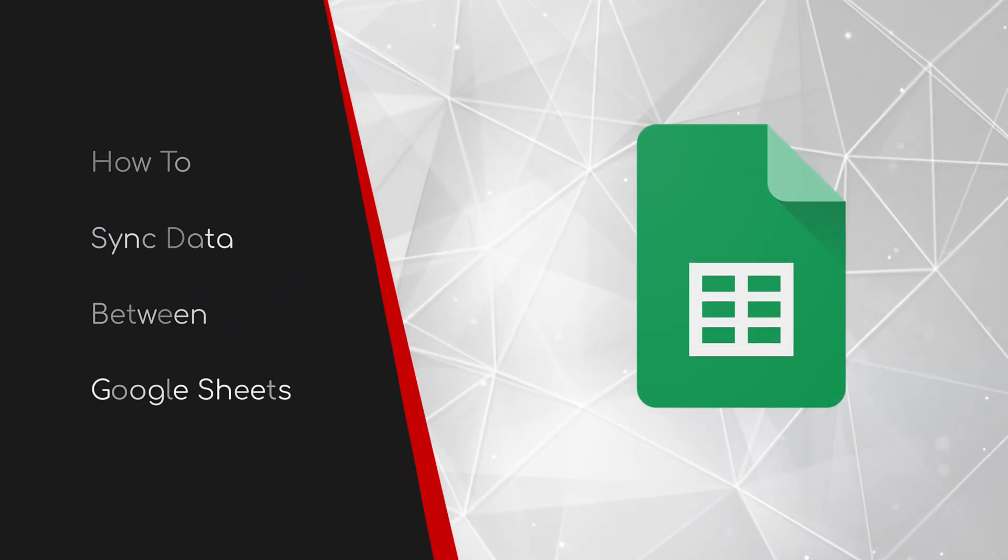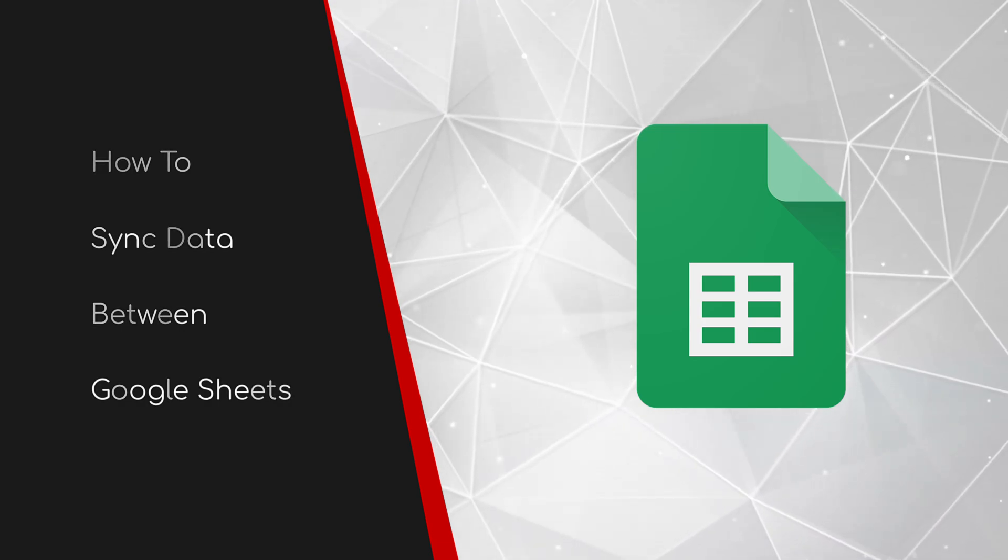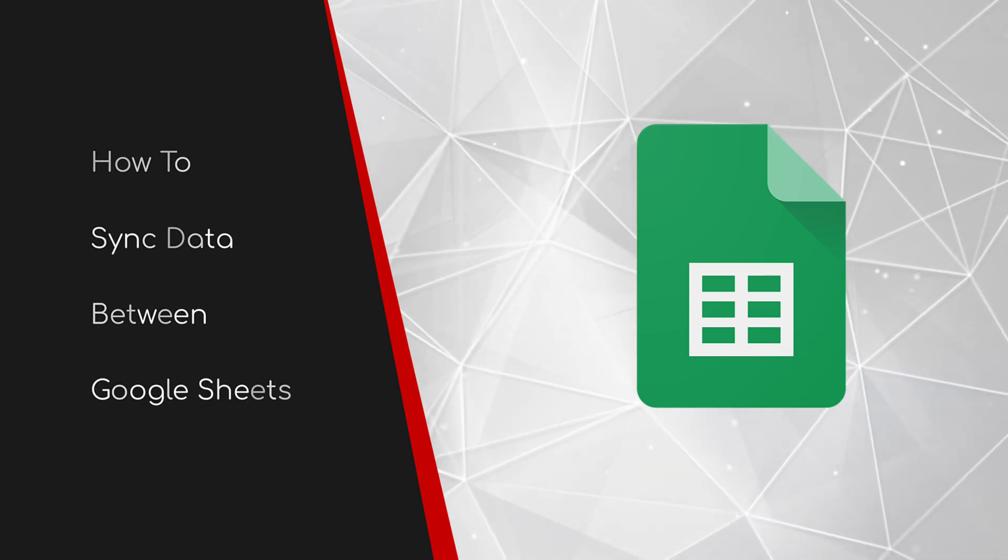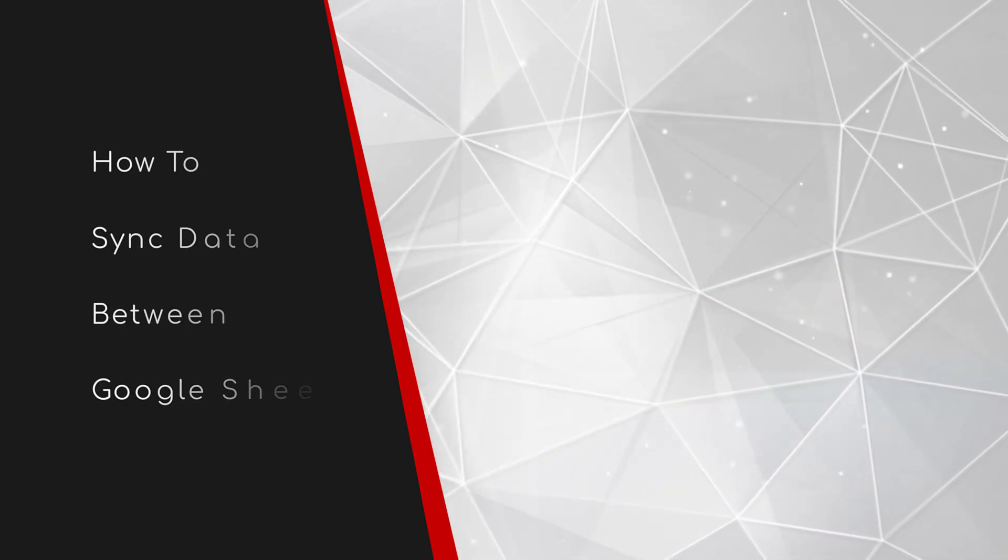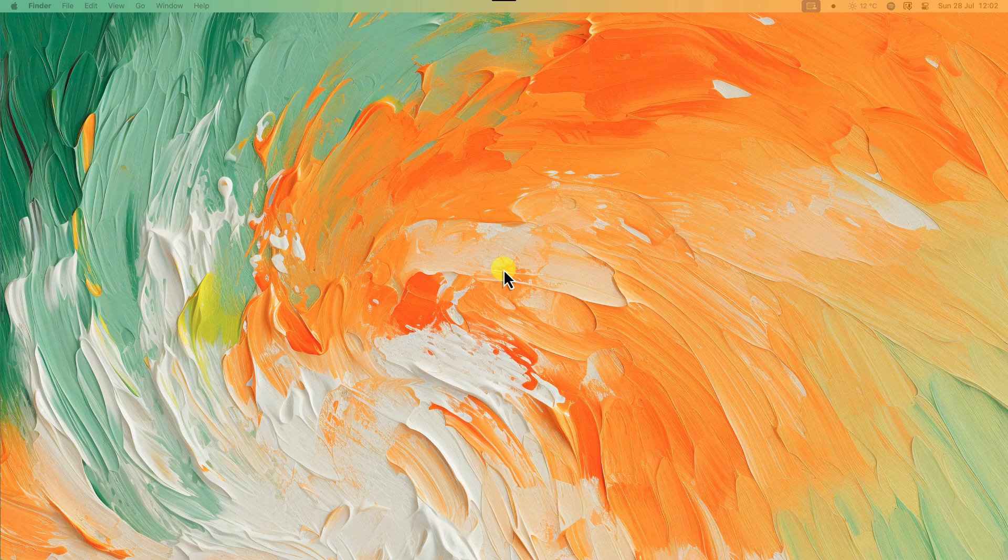Welcome to this brief guide on how to sync data between Google Sheets. Have you ever spent ages manually copying and pasting data between Google Sheets? It's frustrating, right?